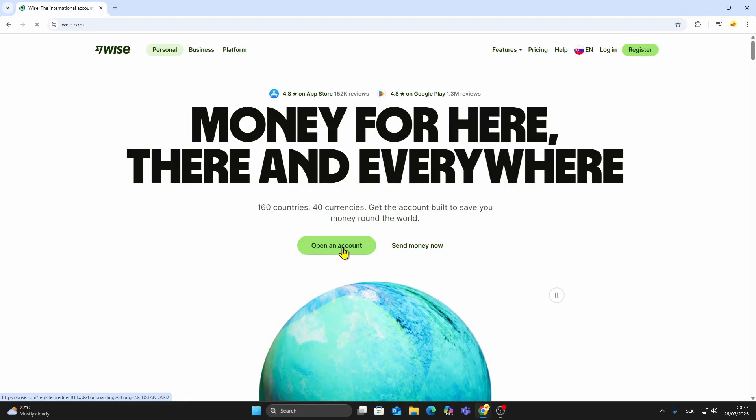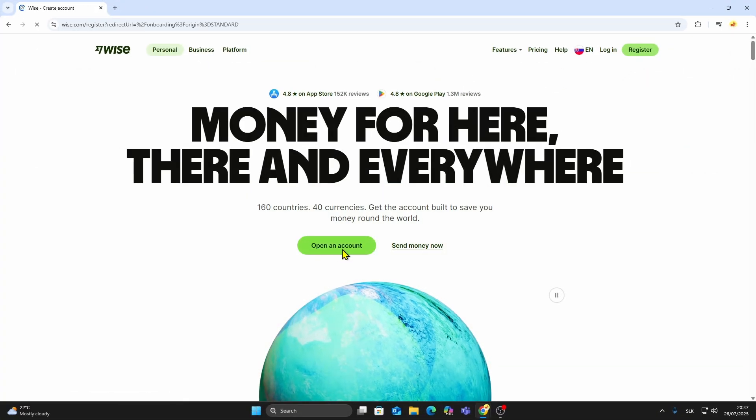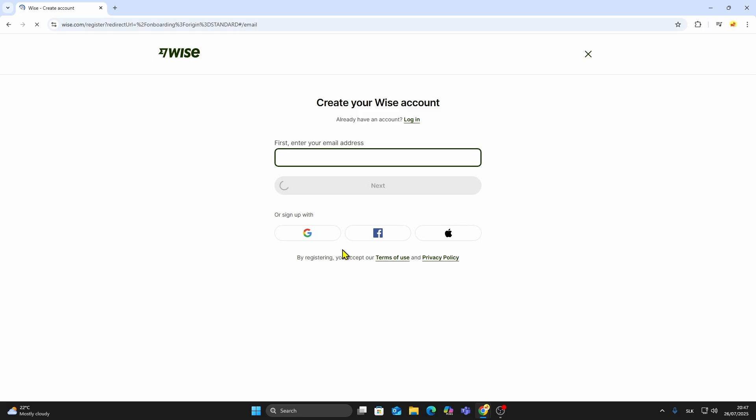To get started, click the link in the description to open the WISE sign-up page. You can register using your Google, Apple, or Facebook account, or you can just sign up with an email address.